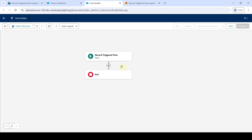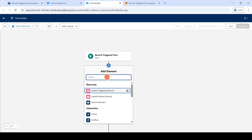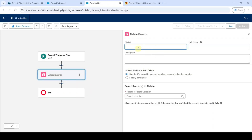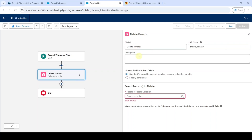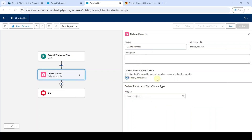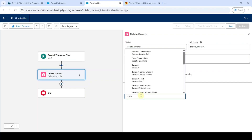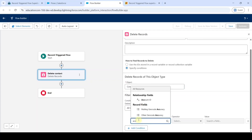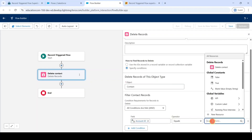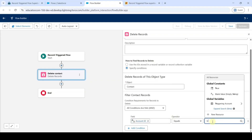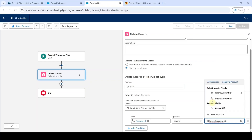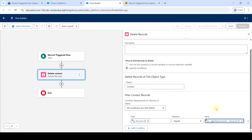We need to add a delete records element — click on the plus button and search for delete records. Select delete records and type the label as delete contact. Select specify conditions and search the object as contact. From the field, search for account id. For the value, search for triggering account and in that select account id. After adding all of these, click on the cross button at the top.